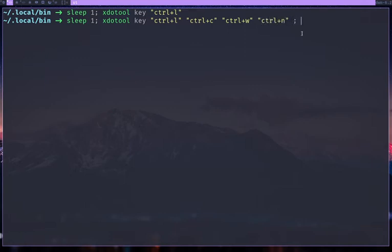And then we need to wait for a while for the new window to open. So I'm going to do sleep one here. Not really necessary, but I'm just going to leave that in there. XDO tool.